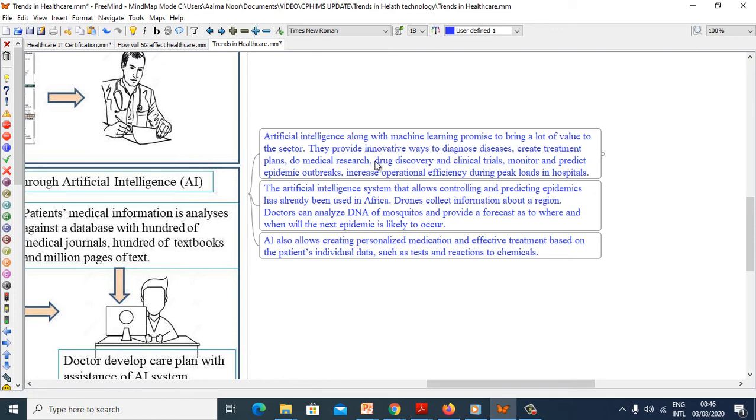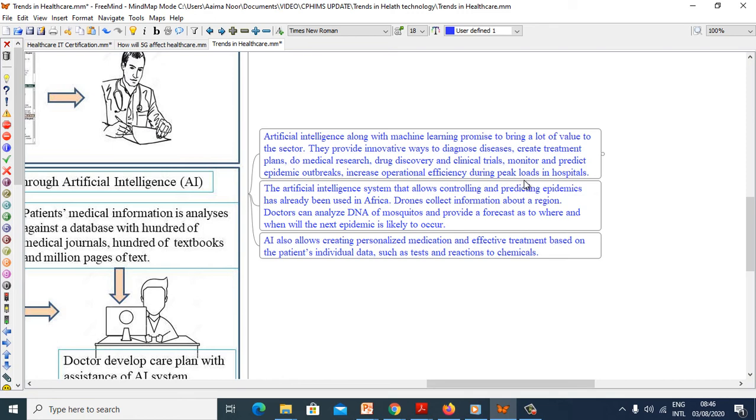Artificial intelligence along with machine learning promise to bring a lot of value to the sector. They provide innovative ways to diagnose disease, create a treatment plan, do medical research, drug discovery and clinical trials, monitor and predict epidemic outbreaks, increase operational efficiency during peak loads in hospitals.